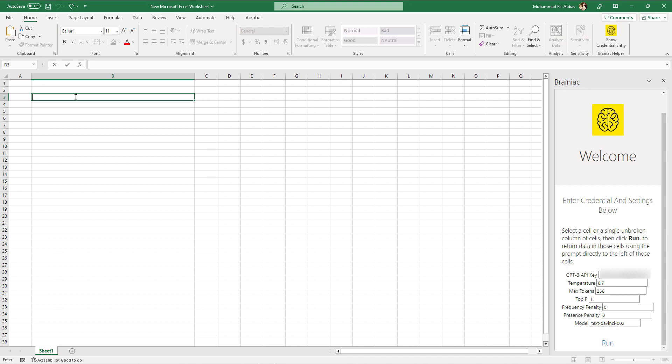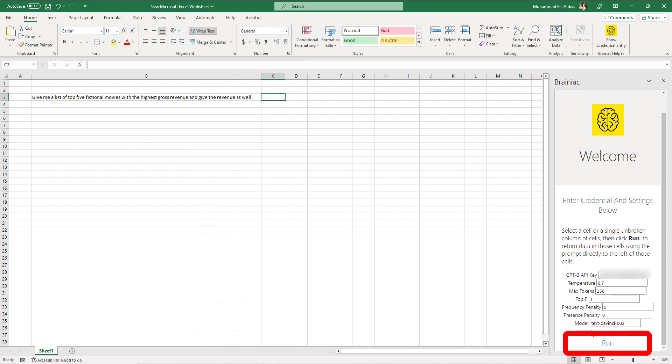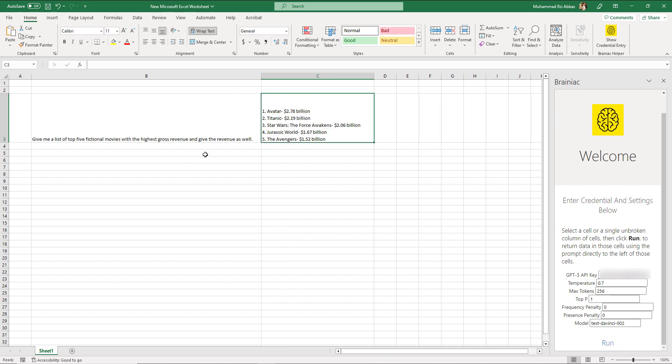For example, I'm going to ask it to give me a list of top 5 fictional movies with the highest gross revenue and give the revenue as well. And click run. It'll take a bit and here is the answer.